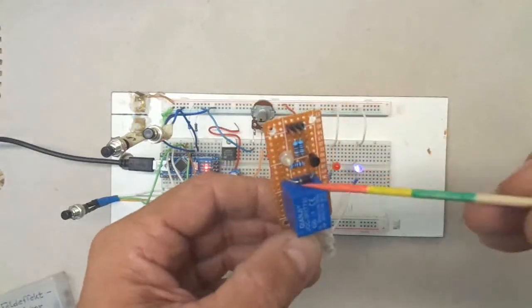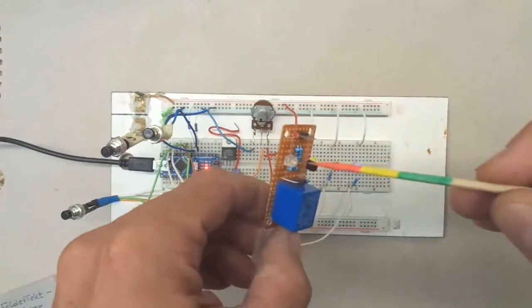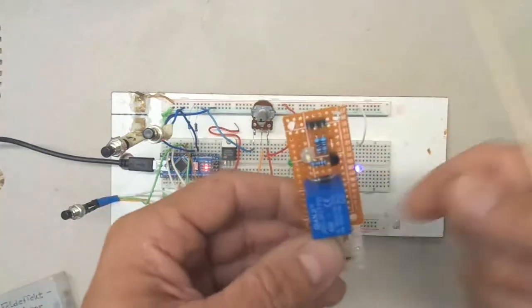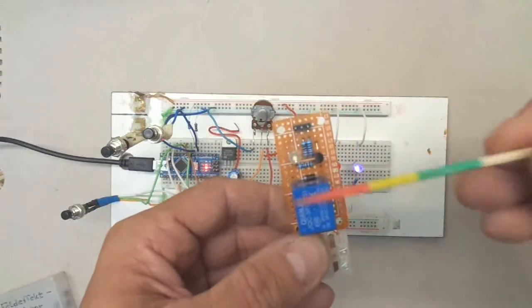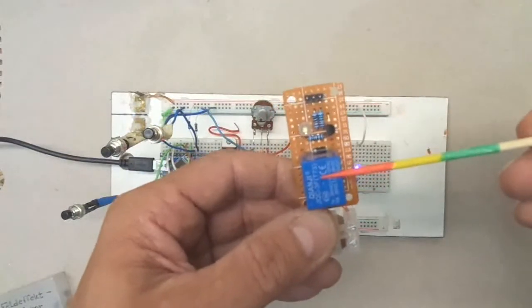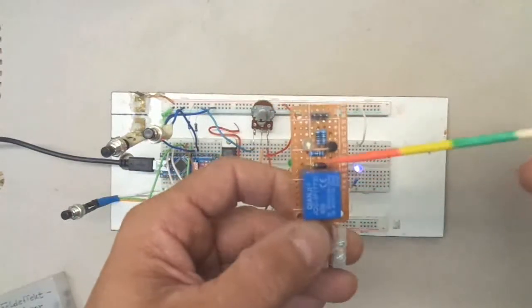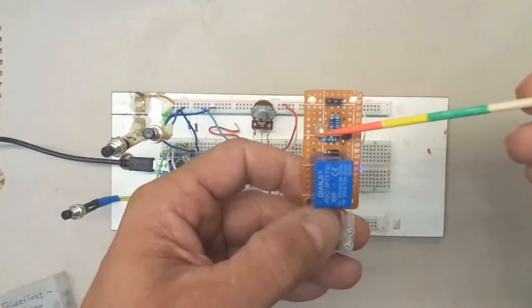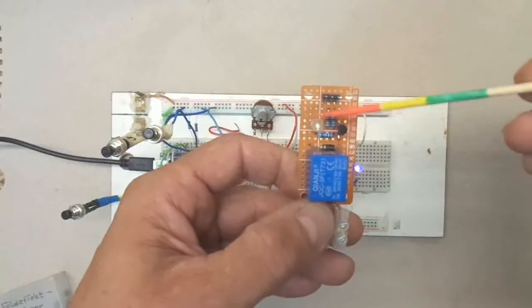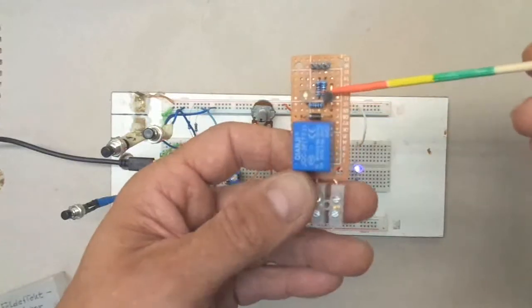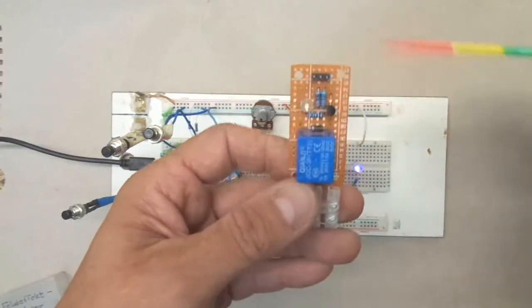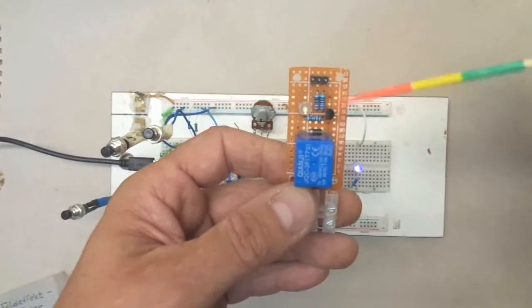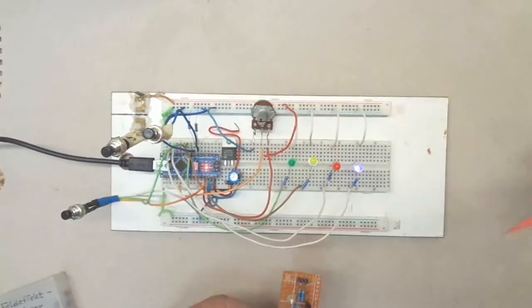To protect the MOSFET against the high voltage flyback, and of course I have a control LED here also to see if the Arduino sends me a 5 volt signal.